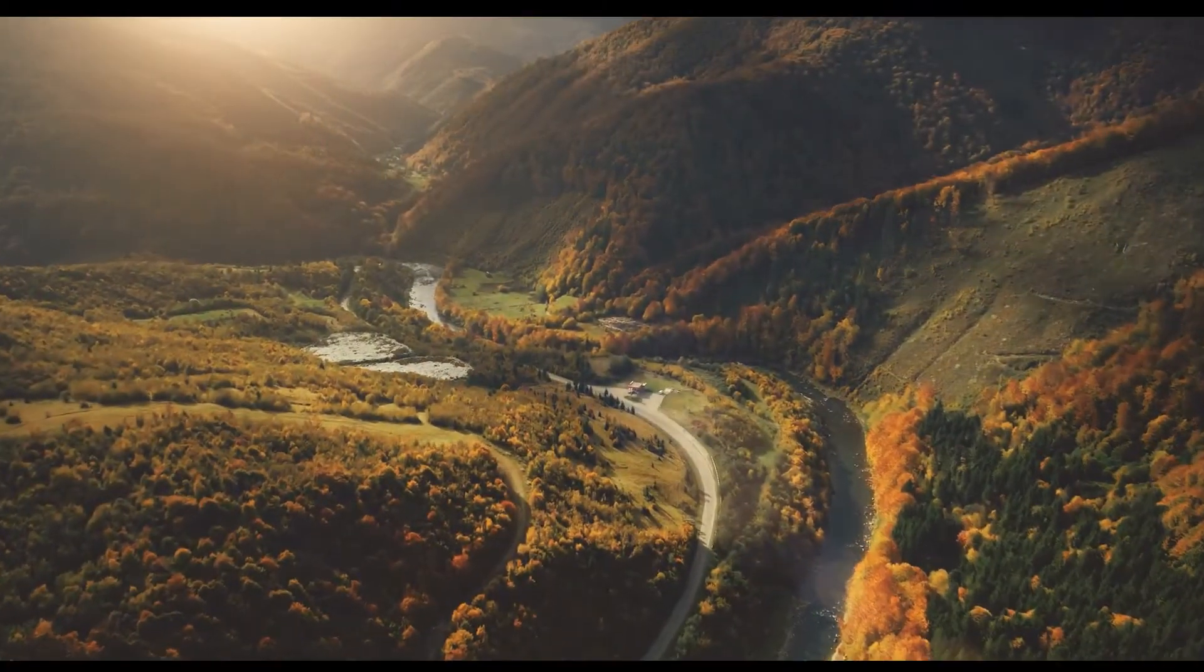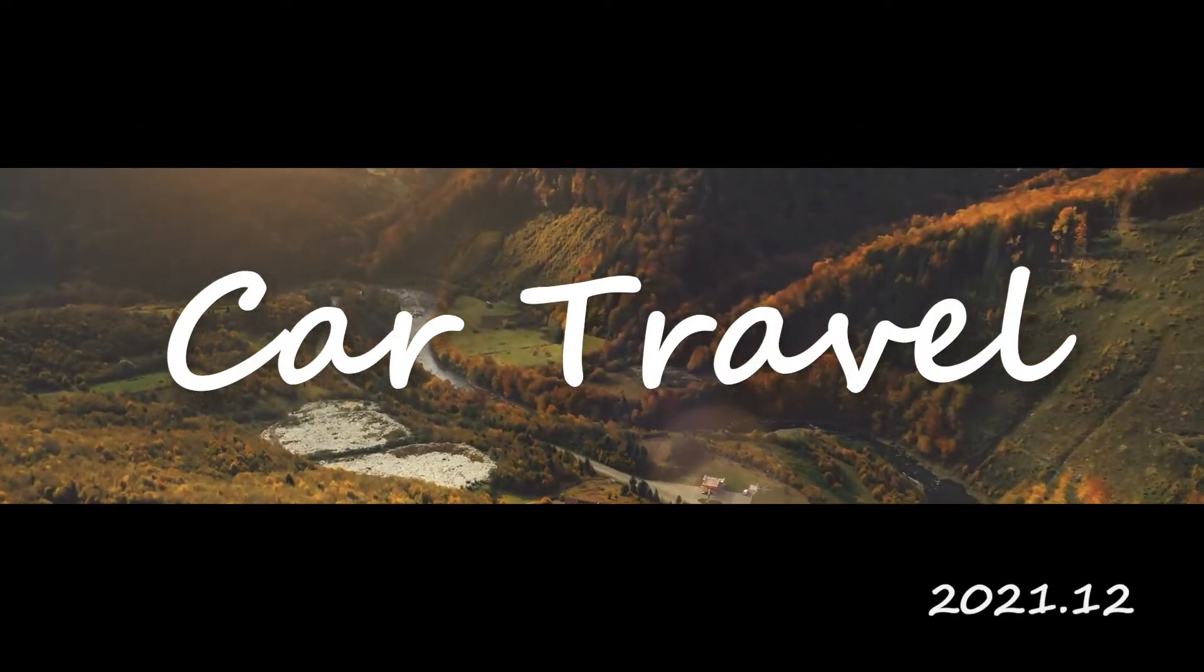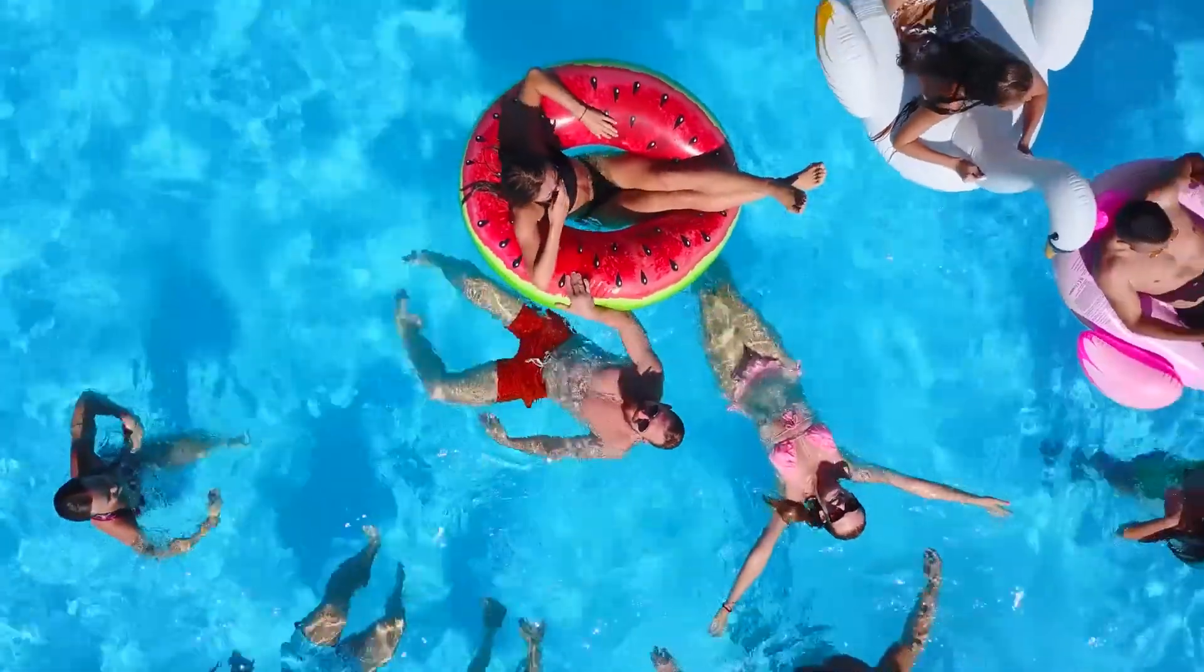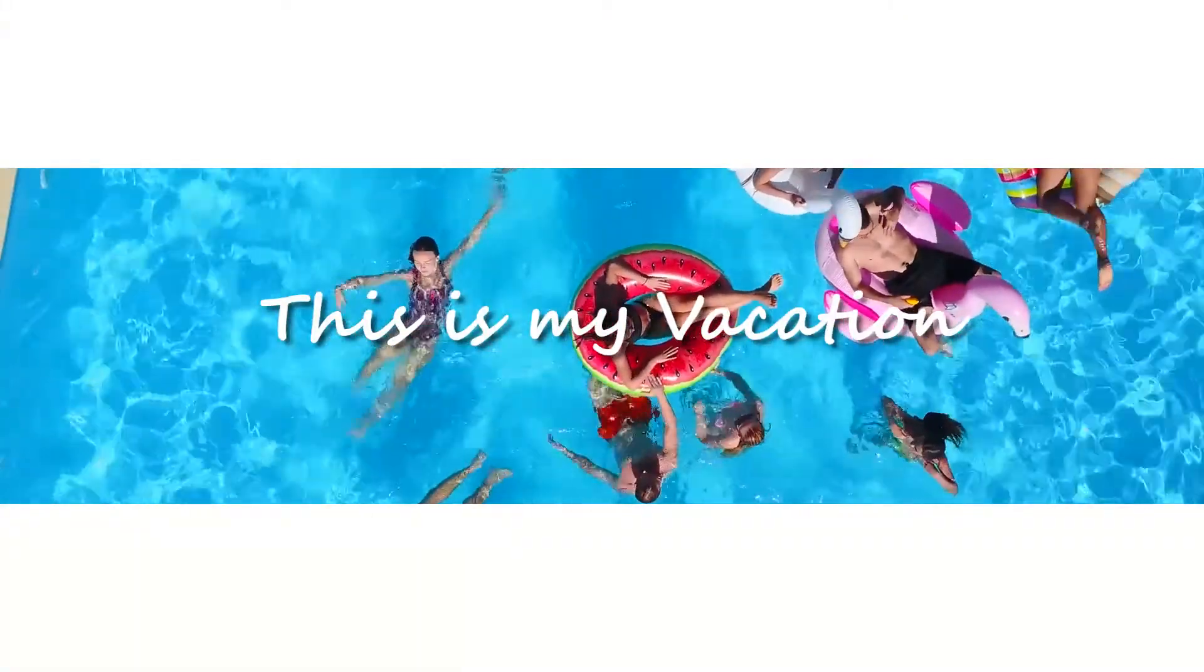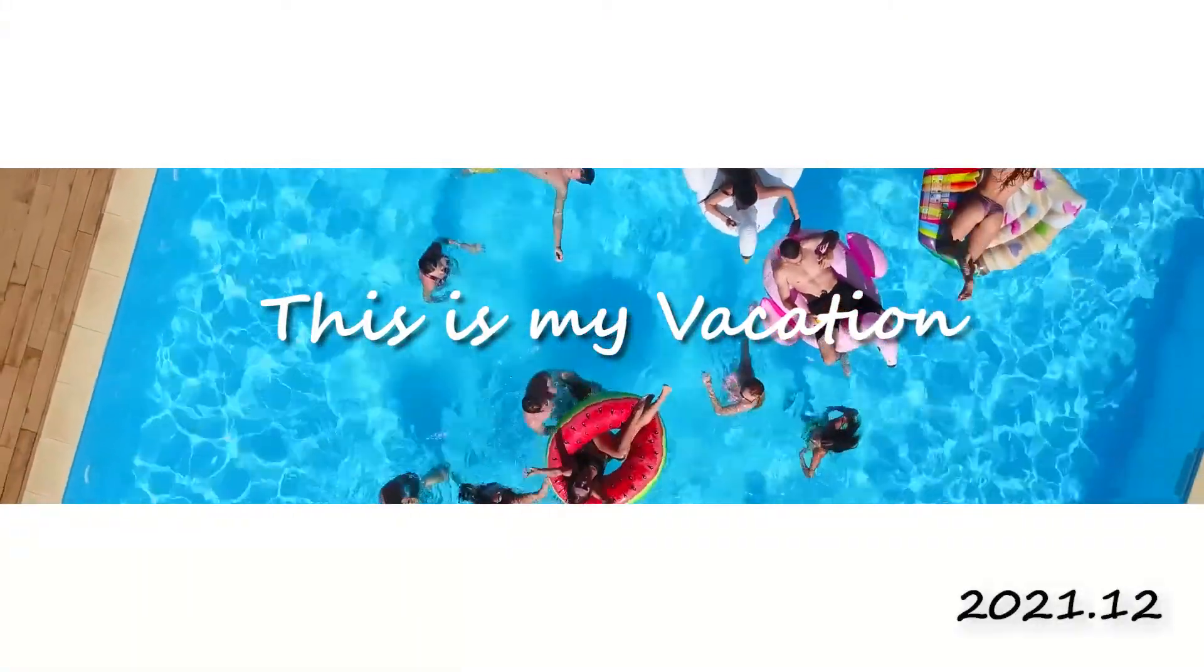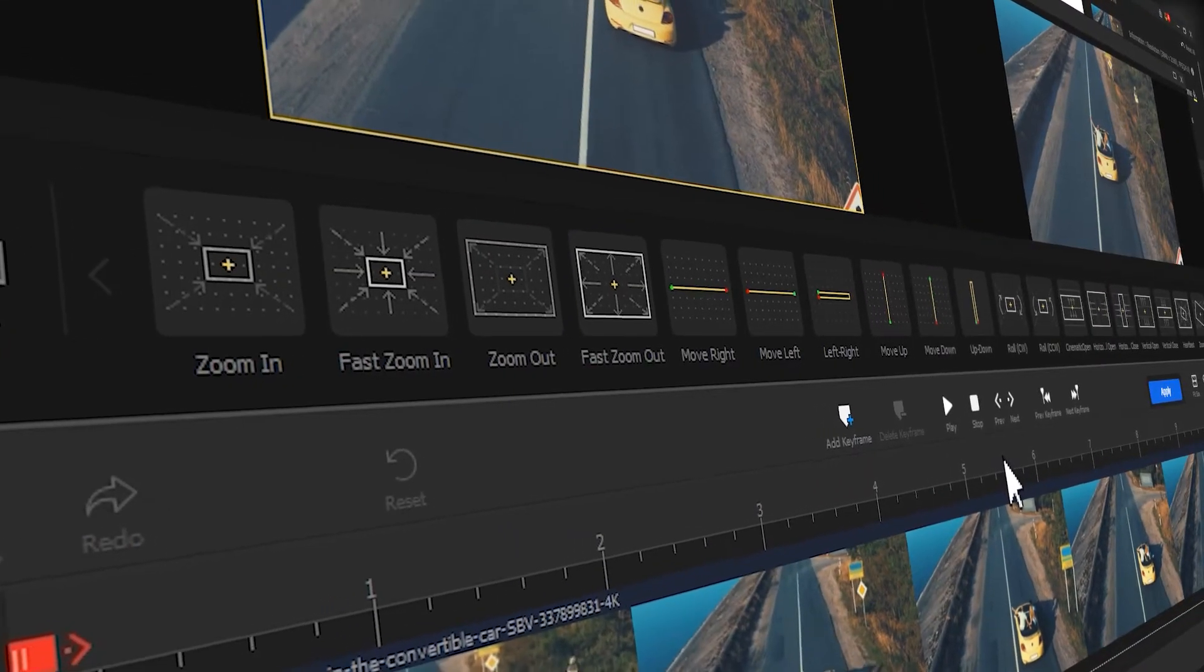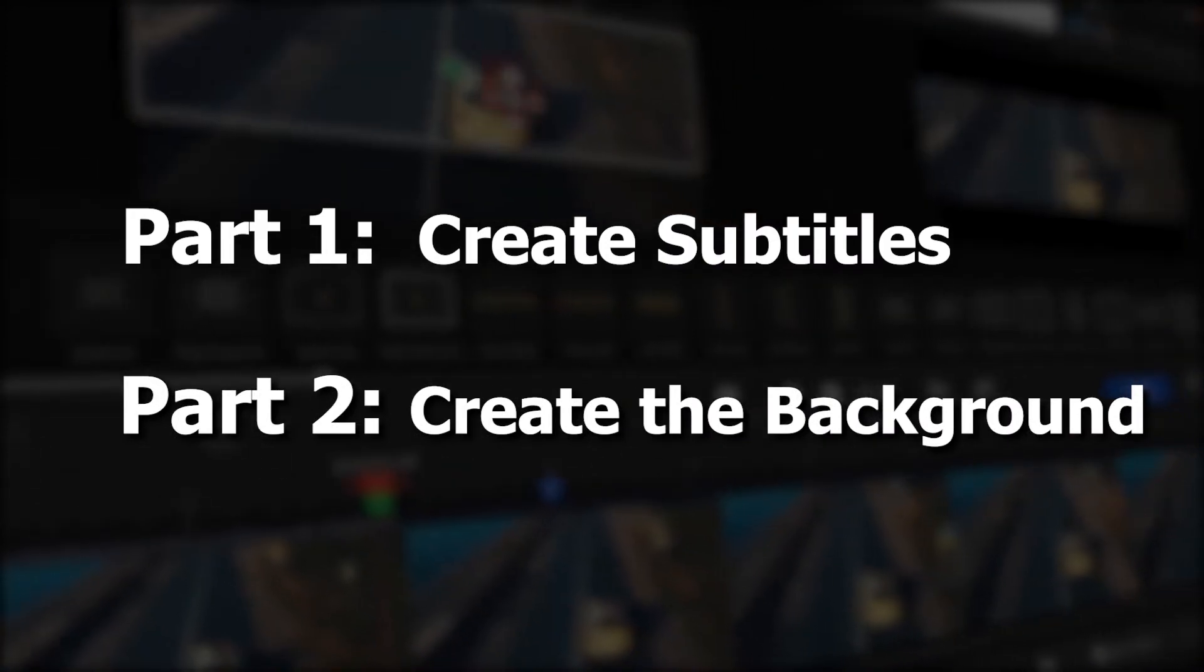As you might have seen, this cinematic opening effect is often found in vlogs and other videos. Well, it looks appealing, and at the same time could convey the main theme of the video. With Video Product Vlogger, you can easily create this effect as well. And to make that happen, we only need two steps.